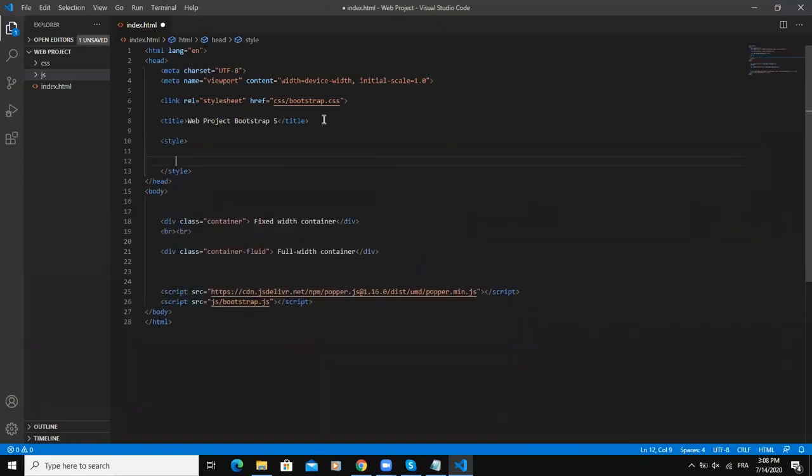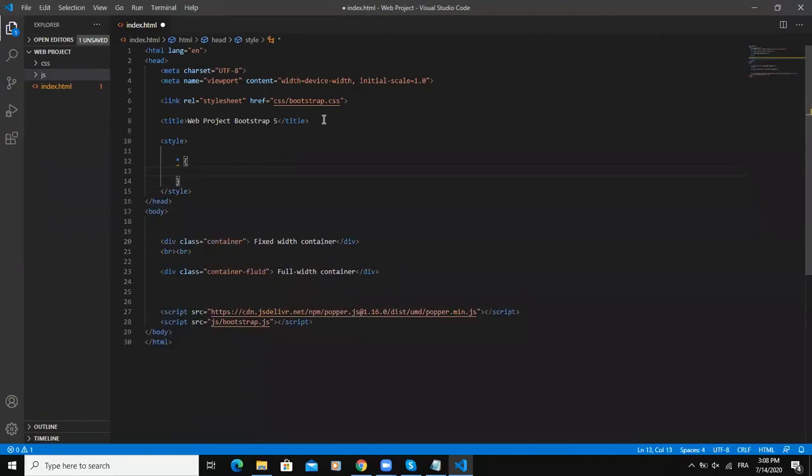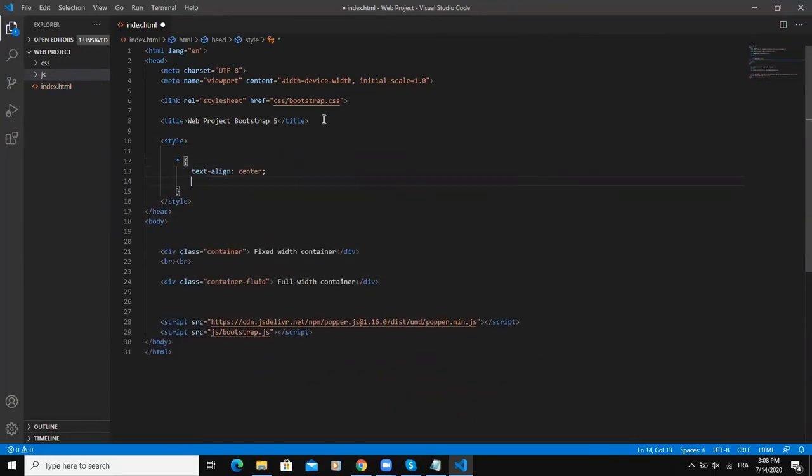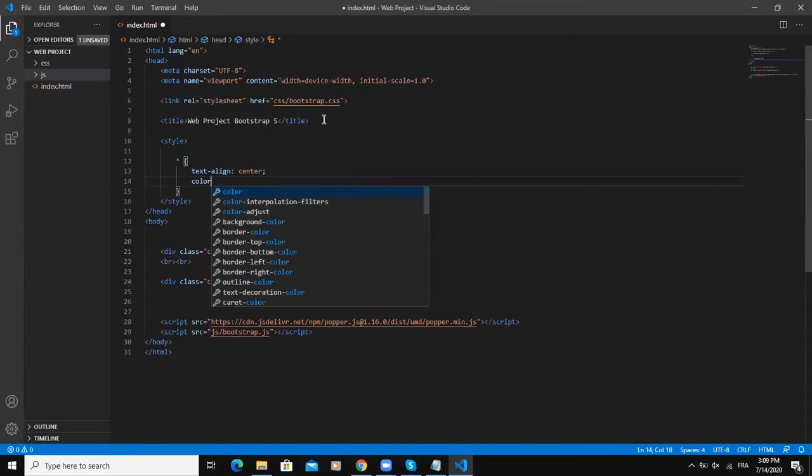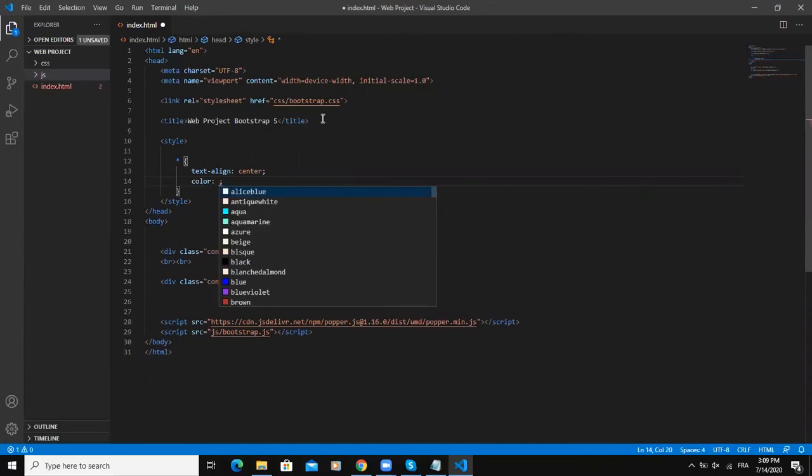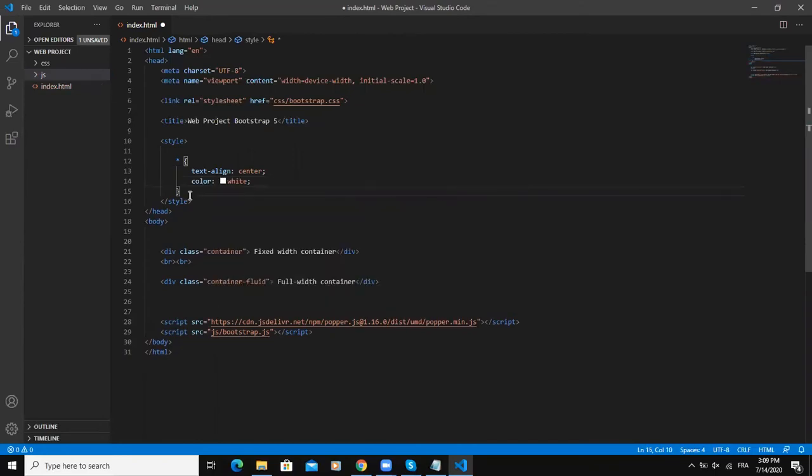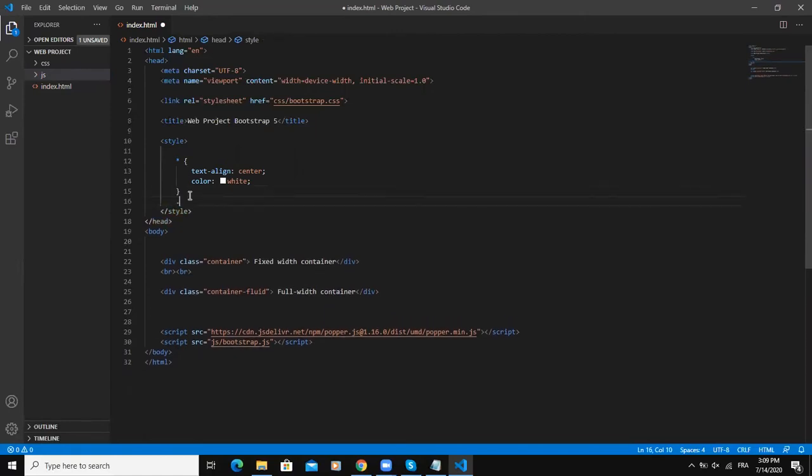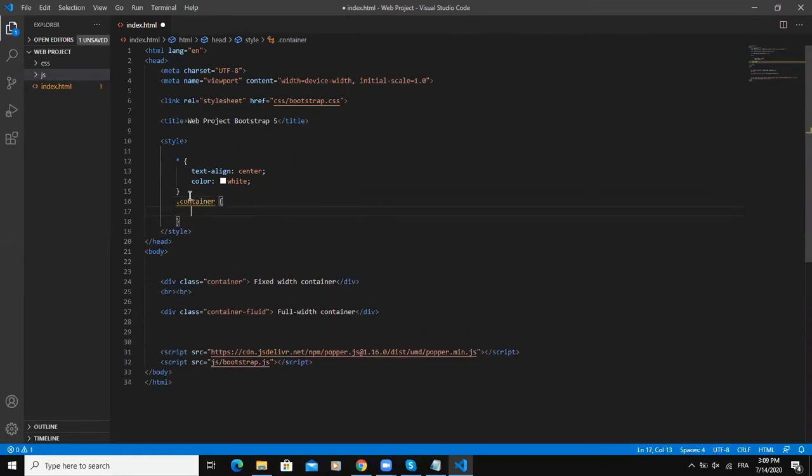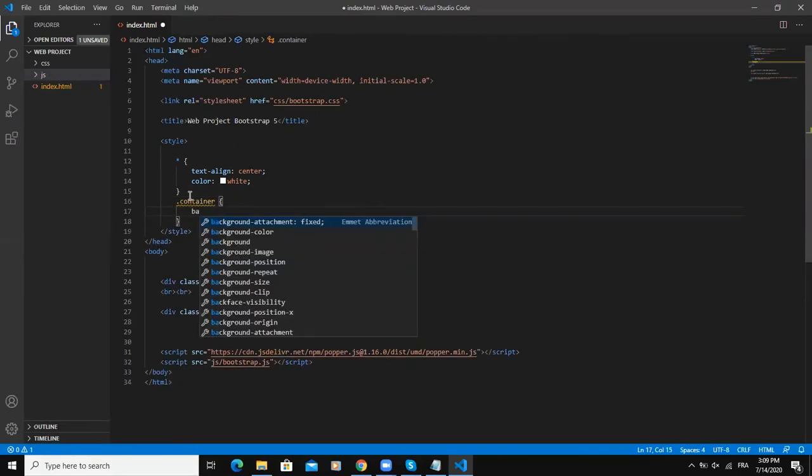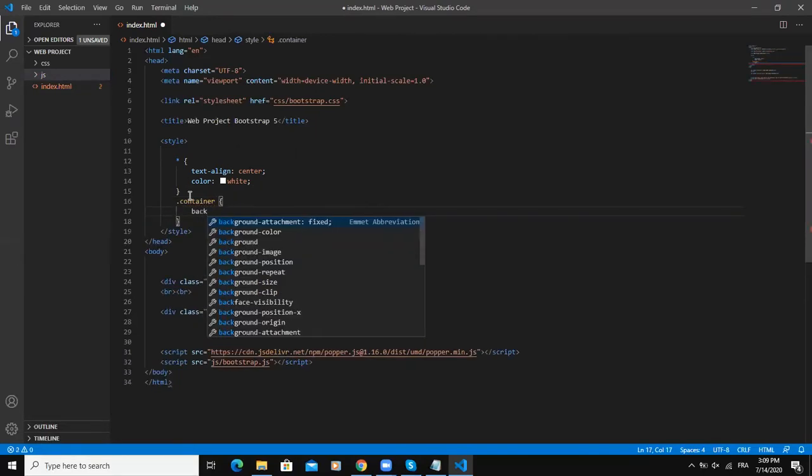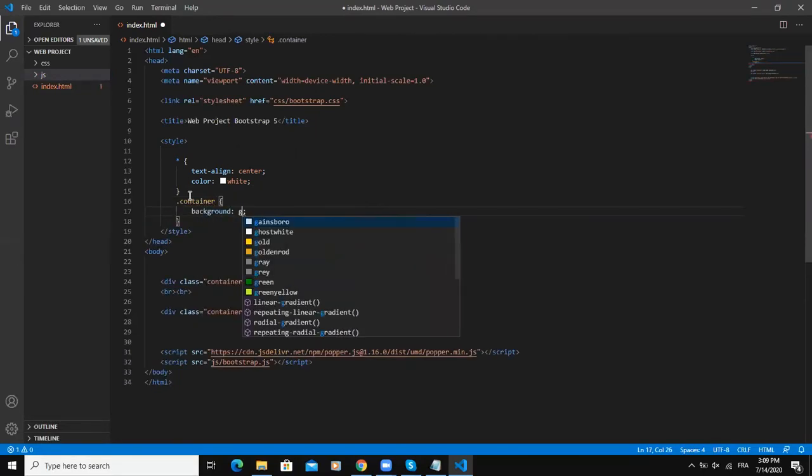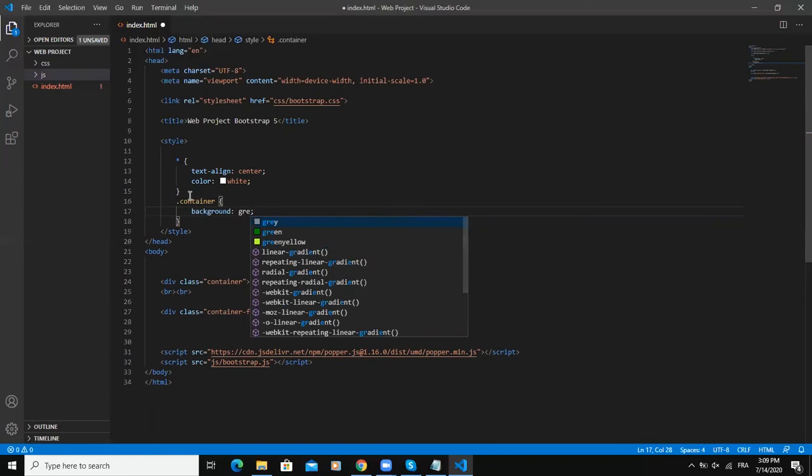I will say style, and I will say text-align center and the color, the text color, I will say white. The next thing I will add is going to be a container class, I'm going to add some style for that class and I will give a background color. I will simply say green.